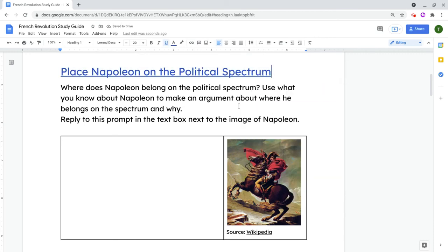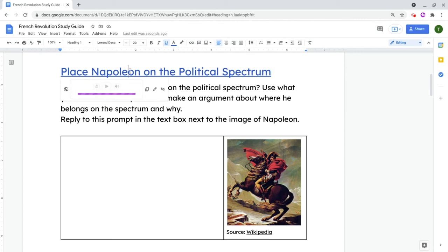And now this works if your students have the Moat Chrome extension installed — watch this. A little player comes up. Place Napoleon on the political spectrum. See that? Now, your students, if they don't have the Moat extension installed, they'll be popped to an external URL where they can hear that sound. But it works so nice if all parties involved have the extension installed.